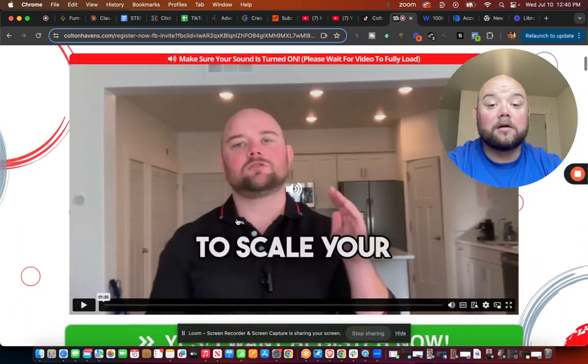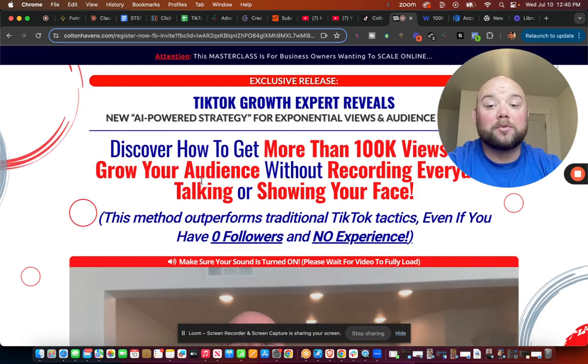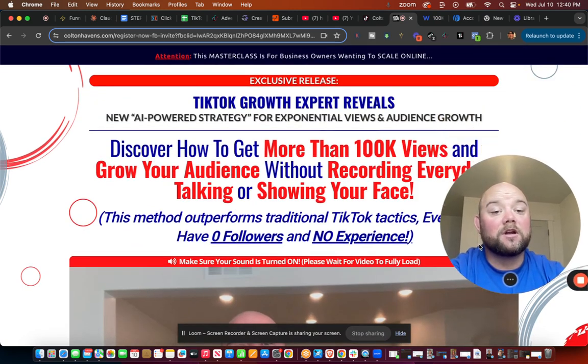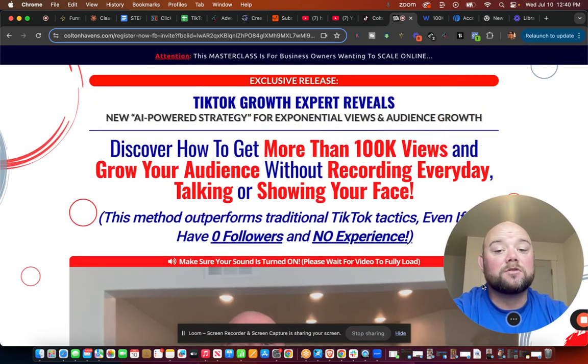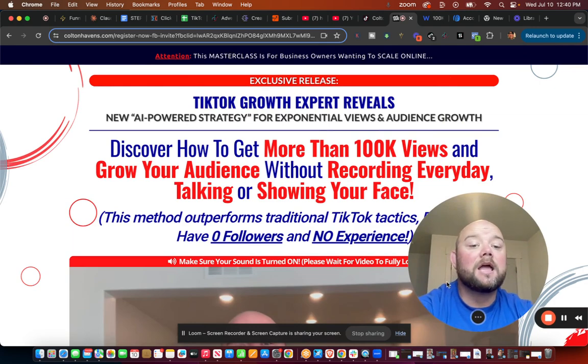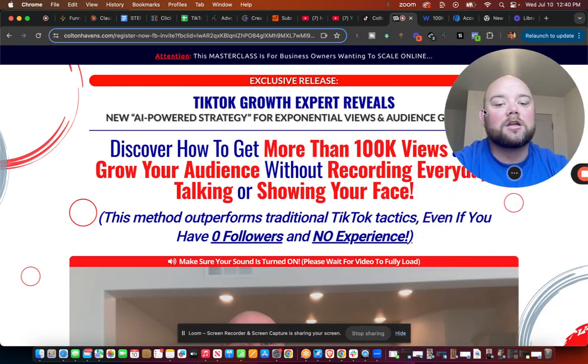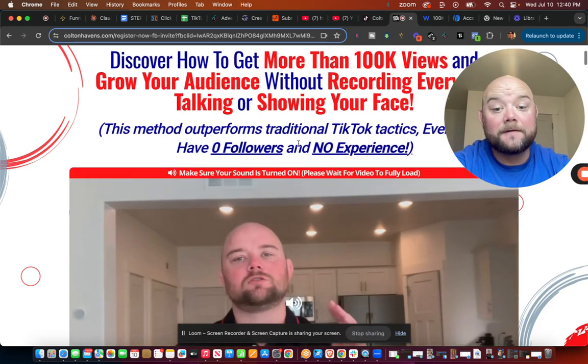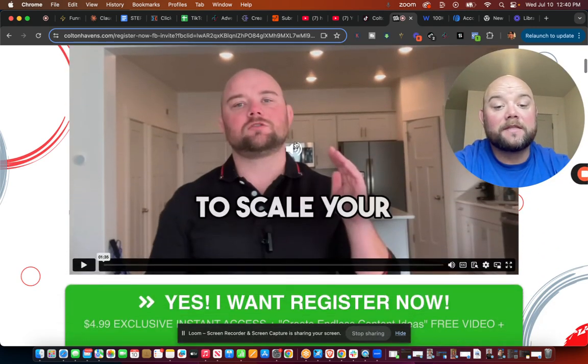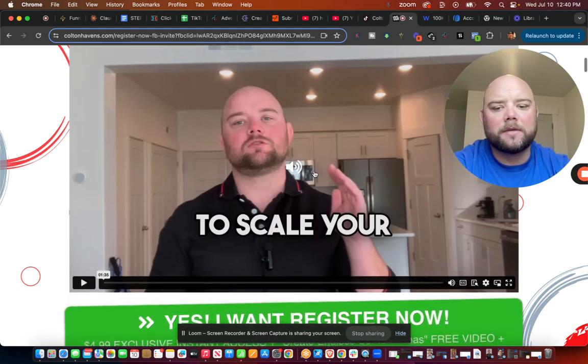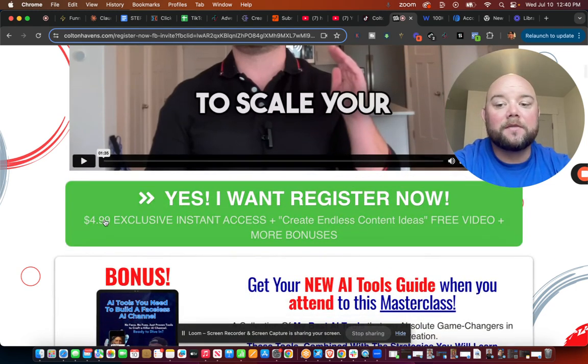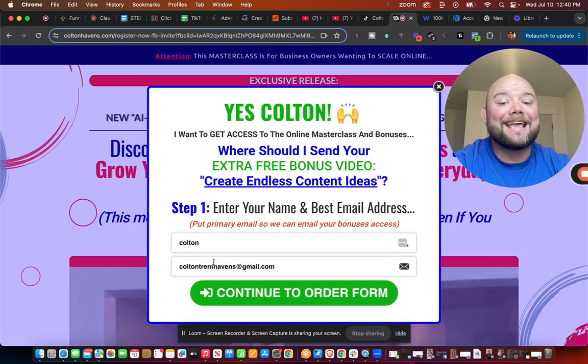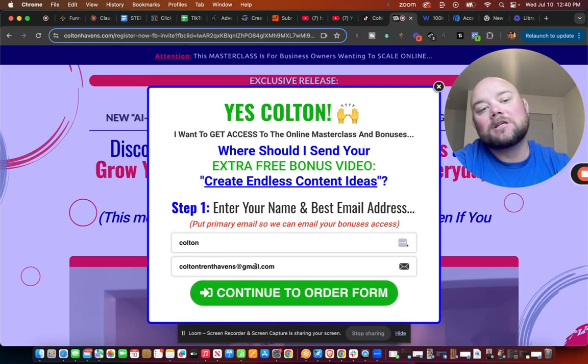I show people you'll discover how to get more than a hundred thousand views and grow your audience without recording every day, talking, or showing your face, because that's how I started and that's the best place for most people to start making money.